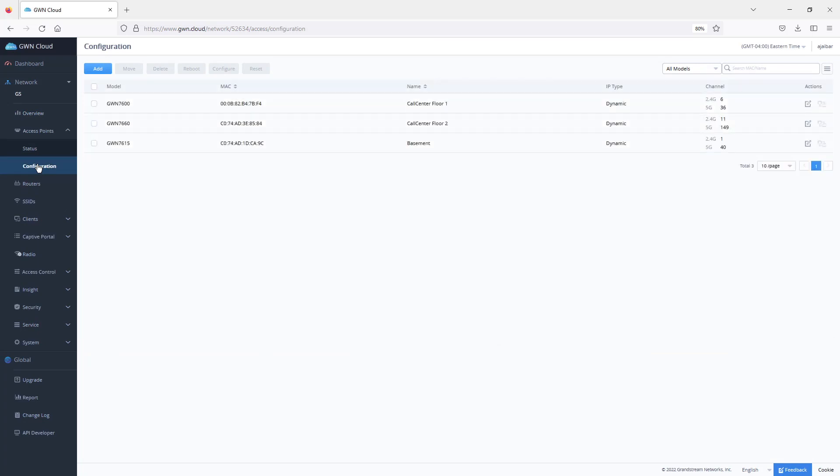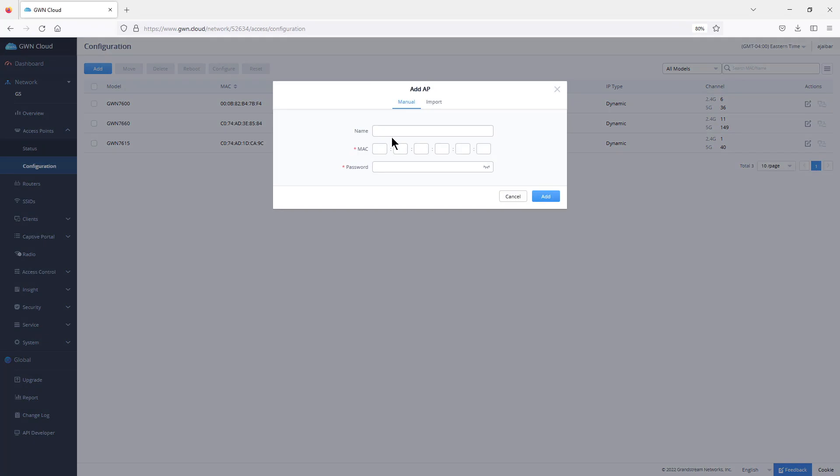To do that, you go to the configuration page. As you can see, I already have three access points already added to this network. In case you want to add another access point, you can use the option add. Then assign it a name, include the MAC address and the password. The MAC address and password are printed in the sticker on the back of the access points.